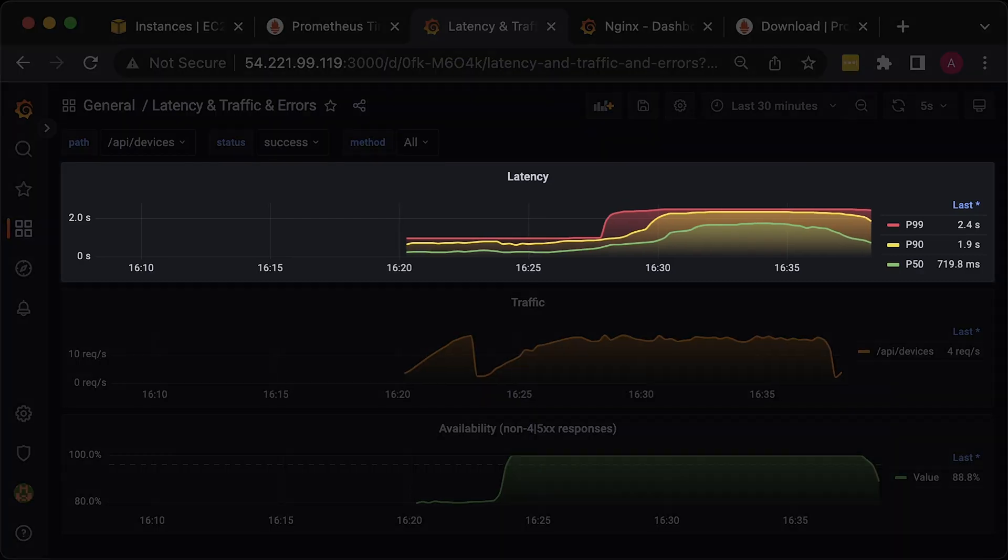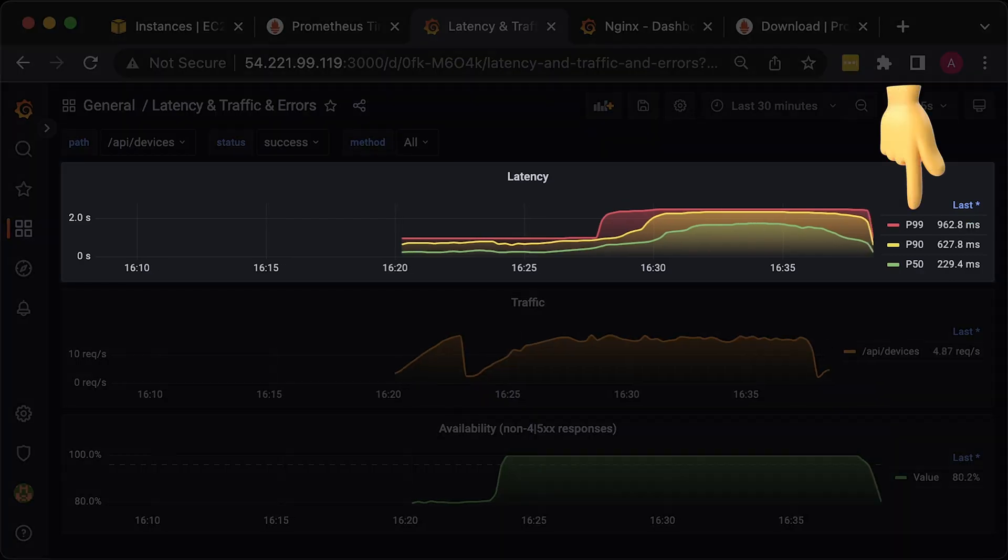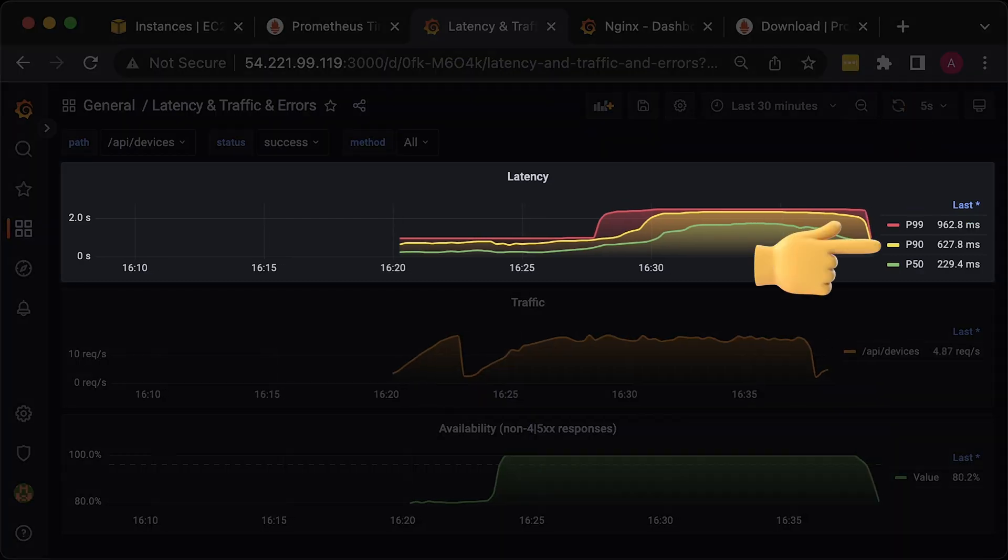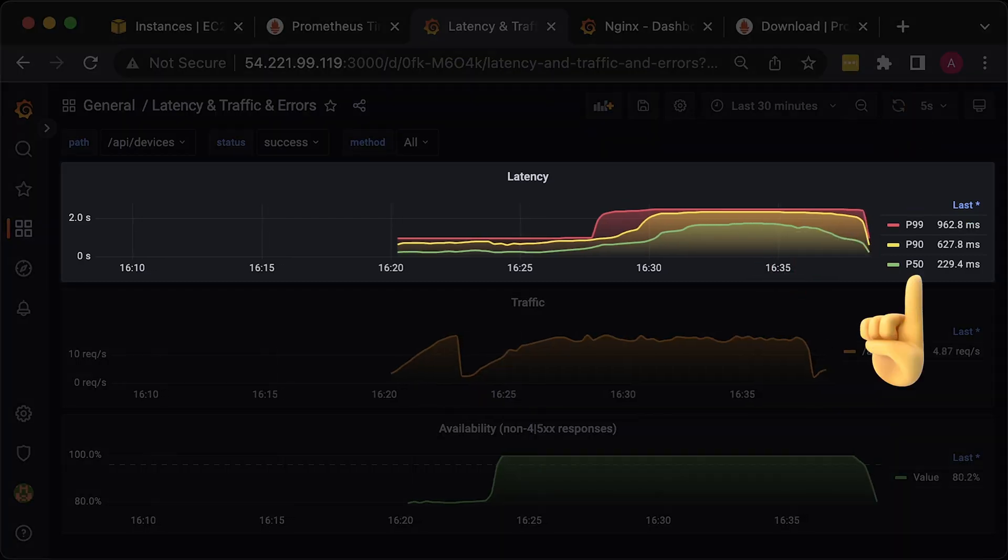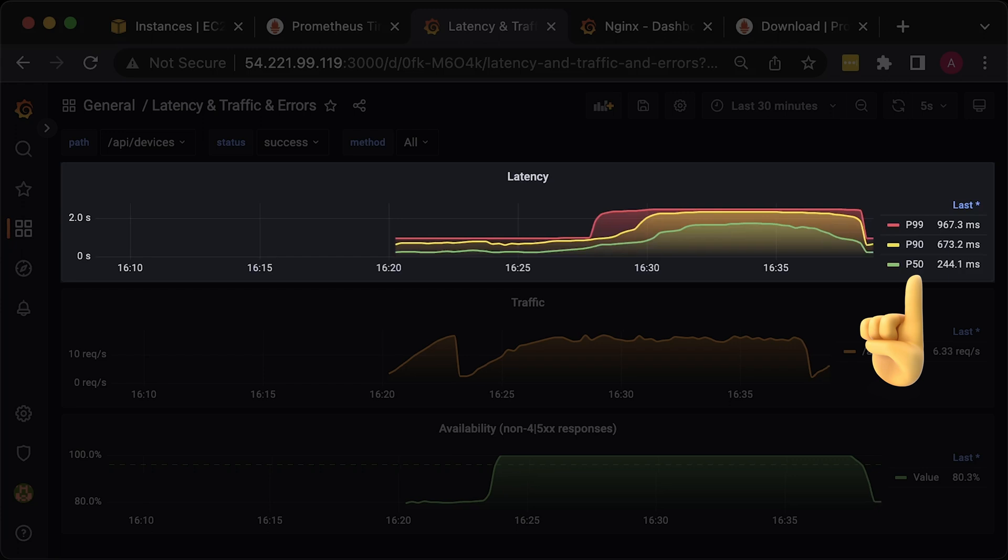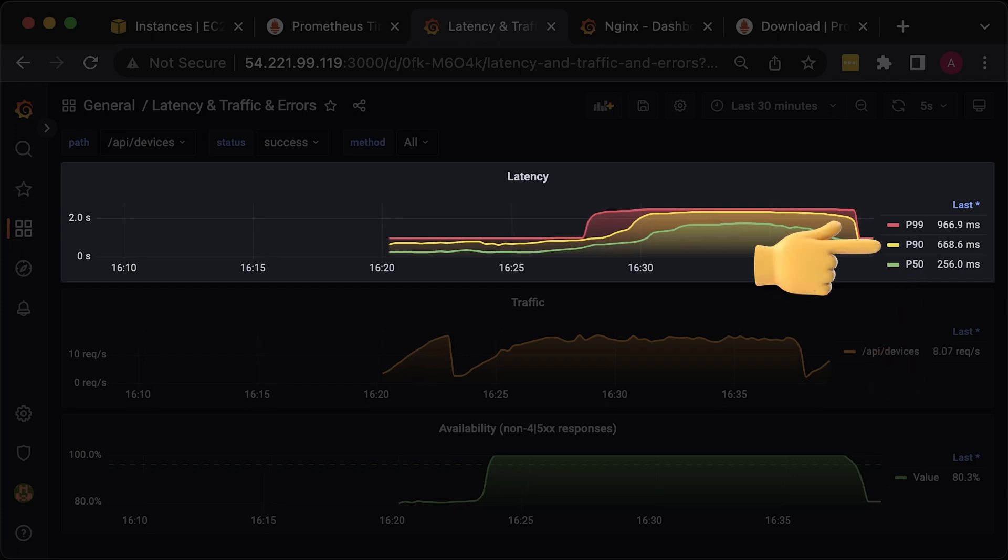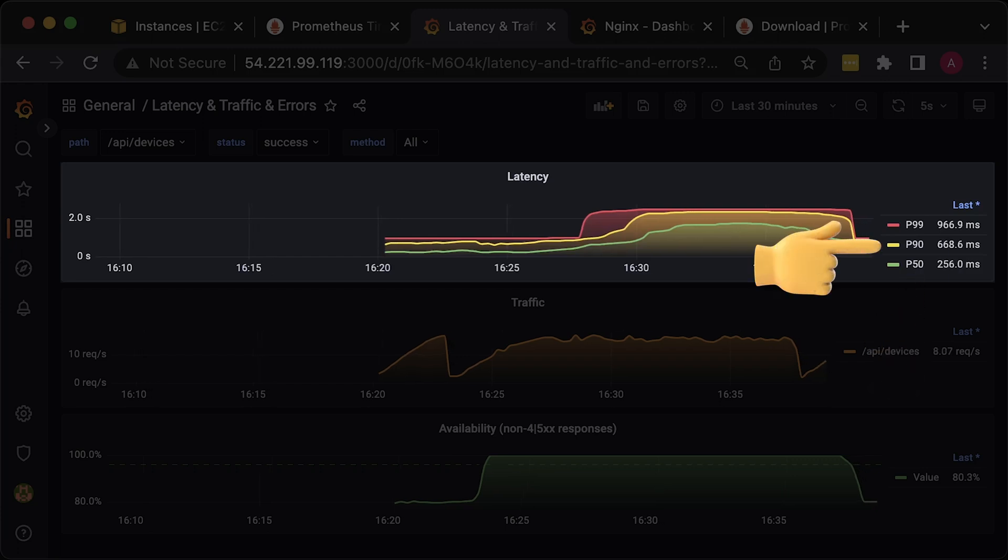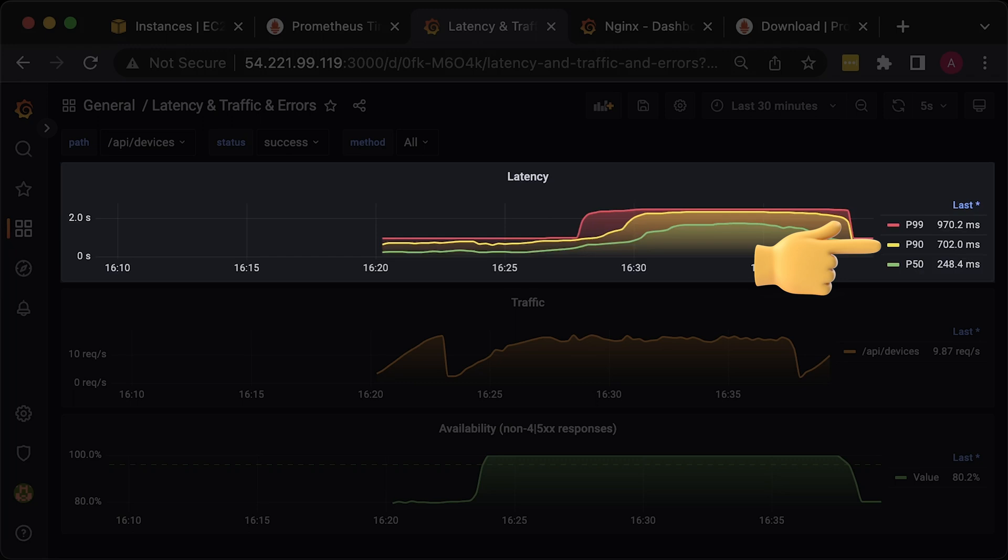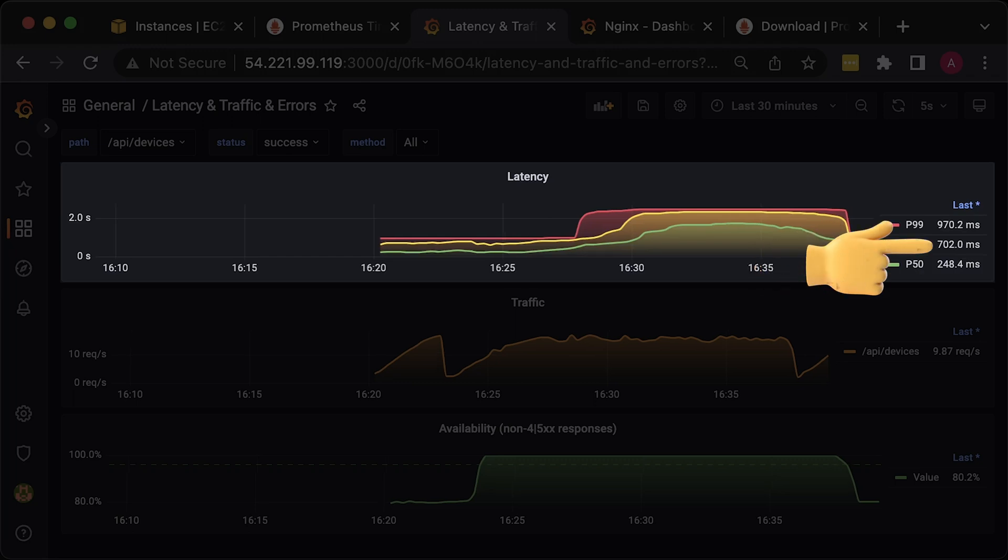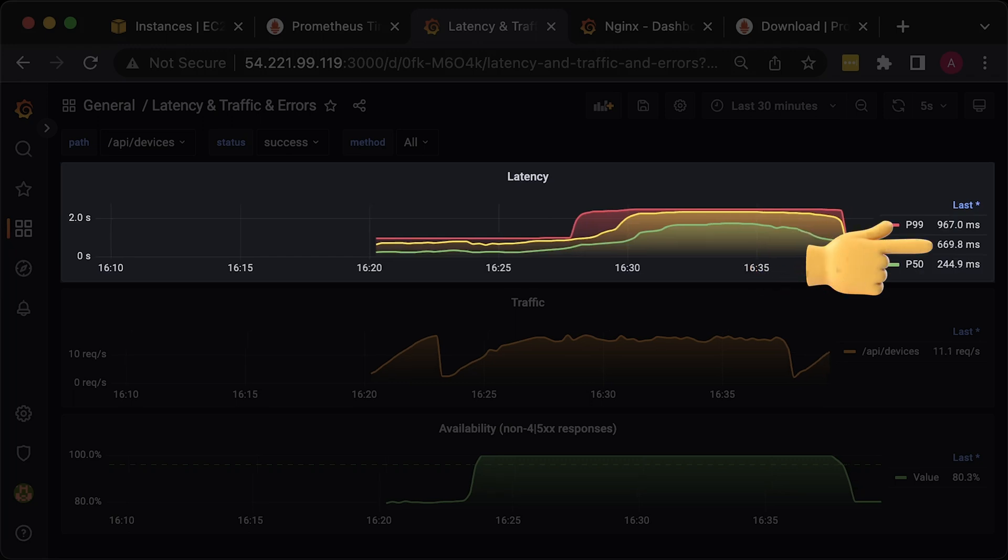In the first graph, we use P99, P90, and P50 percentiles. For example, P90 percentile means that 90% of all requests are completed under specified duration.